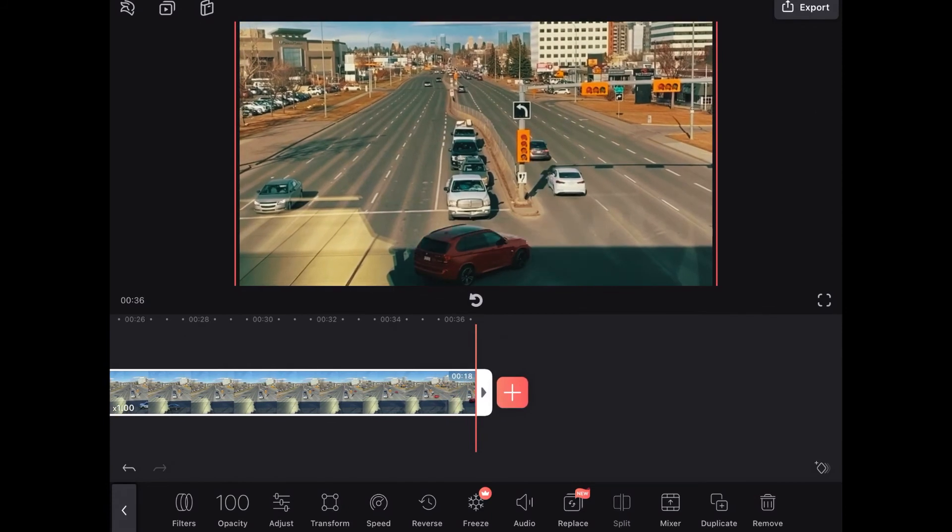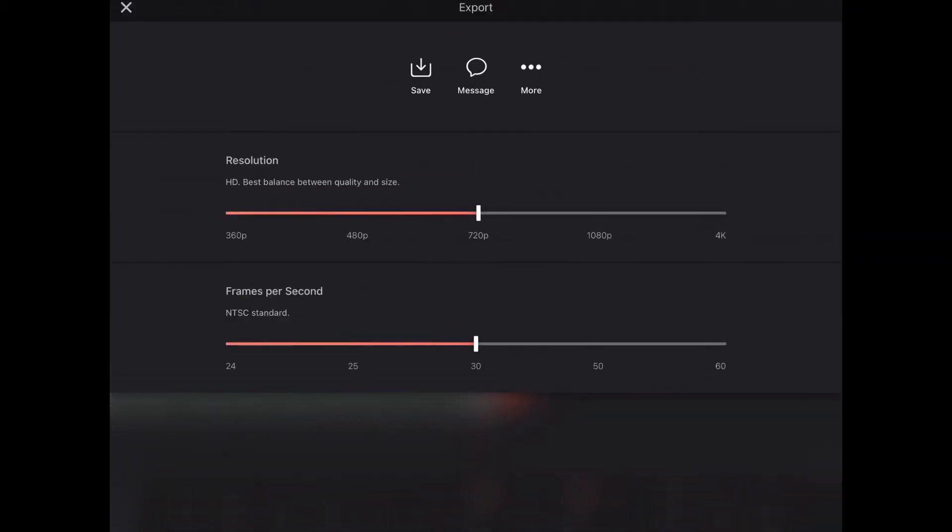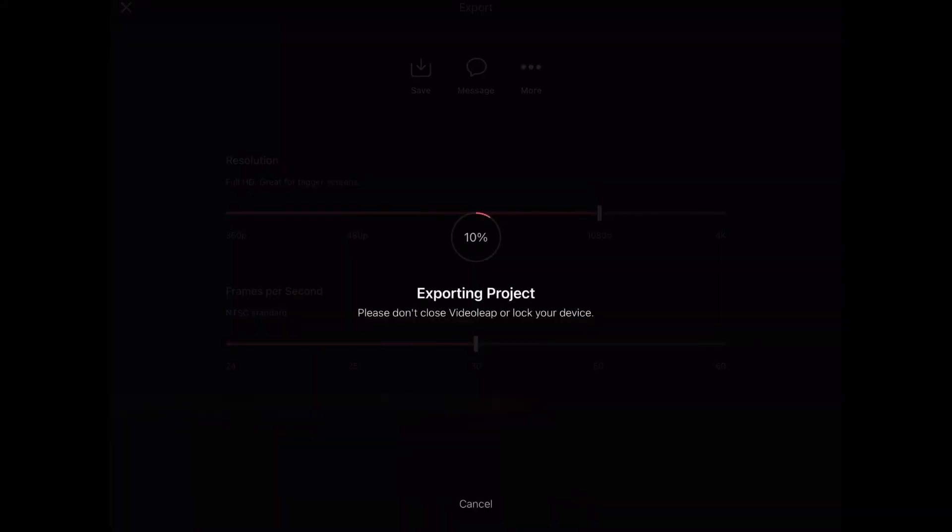To export this video all I have to do now is tap on the export button in the upper right hand corner. I can choose my resolution using the resolution slider. I'll put it to 1080p because I'm uploading this clip to YouTube as part of this YouTube video. You can also change the frames per second or the frame rate. Then tap on save and the export will begin.